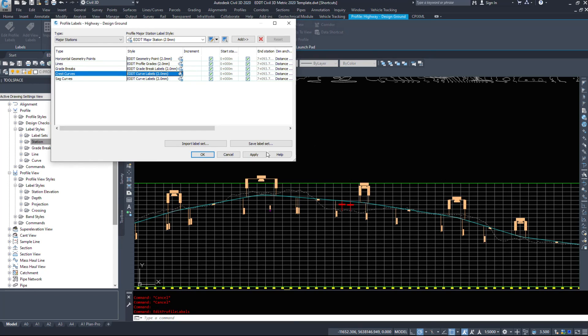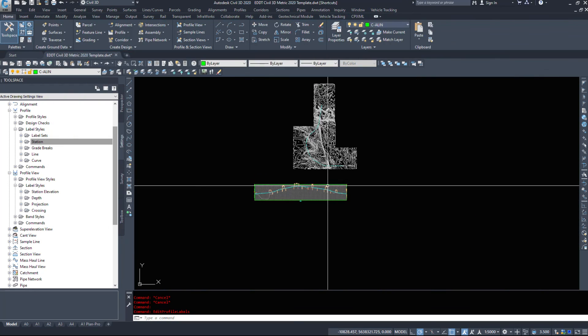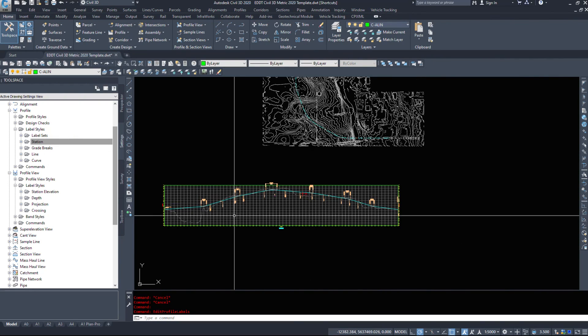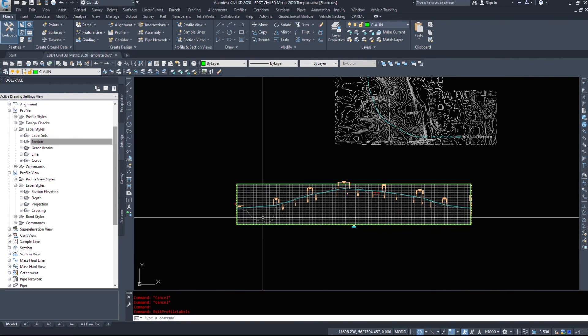So that was adding labels to a profile view and to a profile itself.